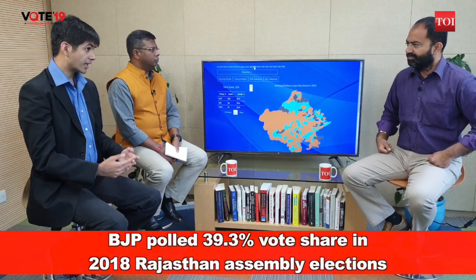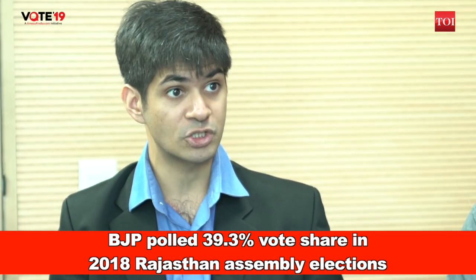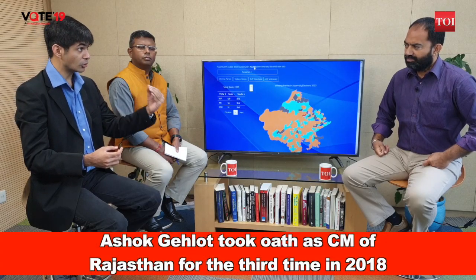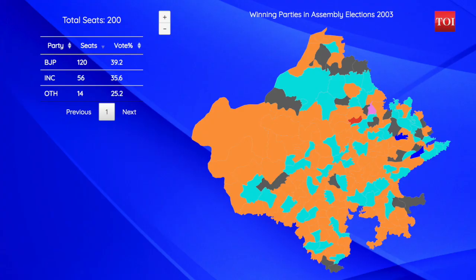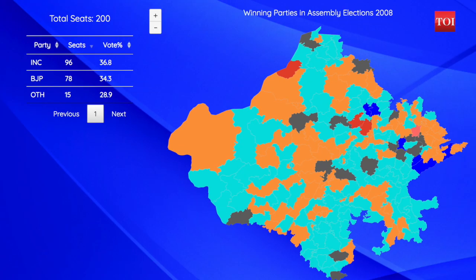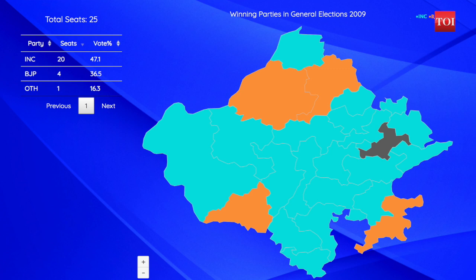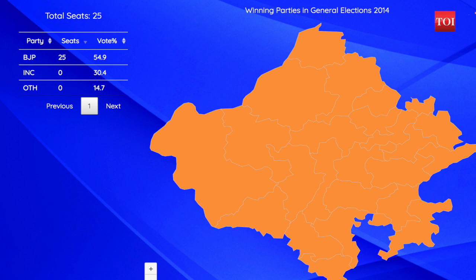Rishabh, why do we see such a major swing in every assembly and Lok Sabha election in Rajasthan? It's for two main reasons: one, the victory margins have traditionally been razor thin in Rajasthan, and two, the overall constituency has a lot of swing voters. In 2003 the BJP won 120 seats out of 200 in the assembly elections, and this was almost mirrored in 2004 where they won 21 out of 25 Lok Sabha seats. In 2008 the Congress won 96 out of 200 assembly seats and then also won 20 out of 25 Lok Sabha seats. More recently in 2013, the BJP completely swept to power, winning 163 assembly seats, and then won all 25 Lok Sabha seats.